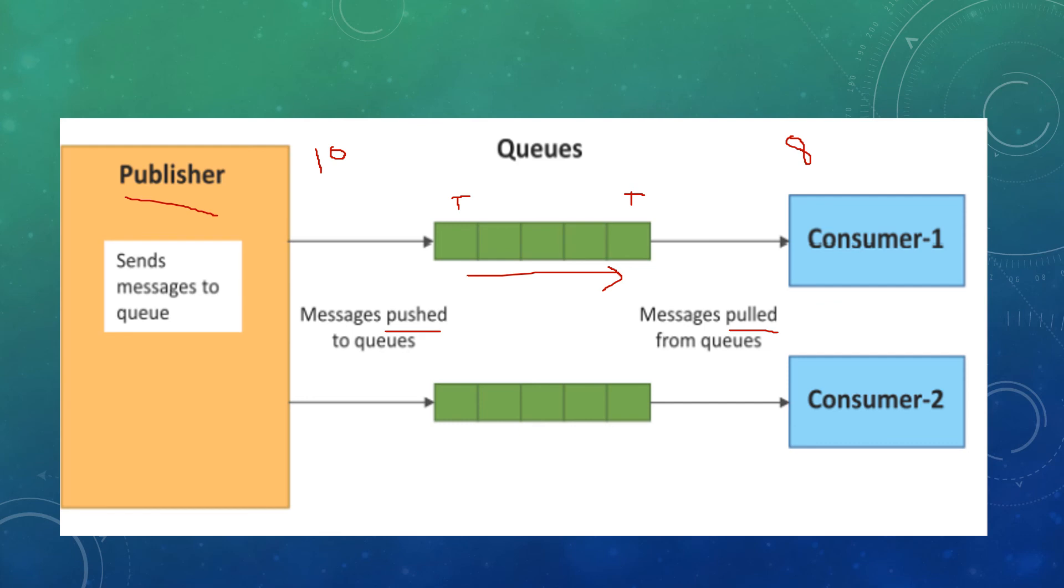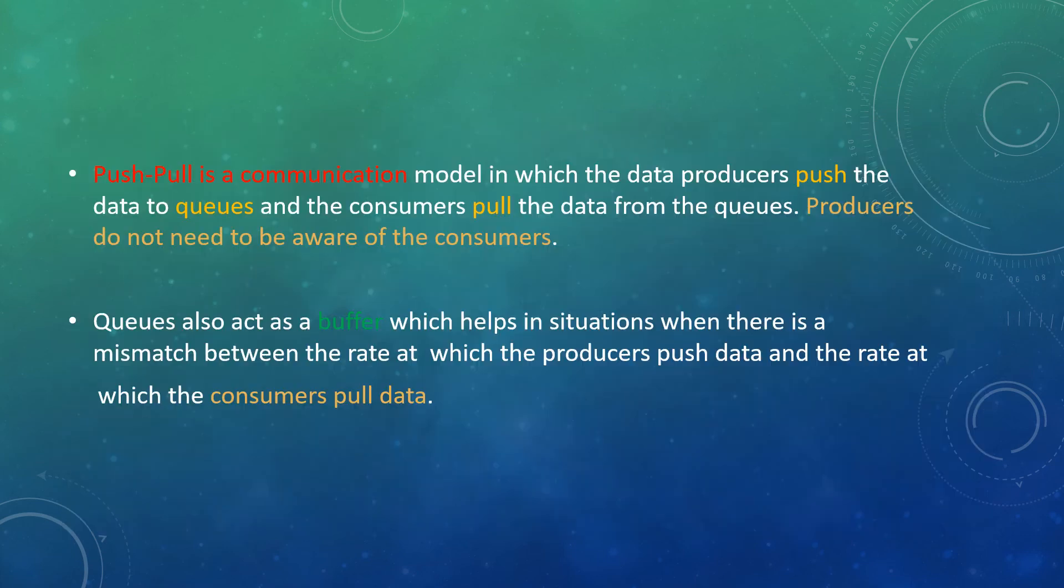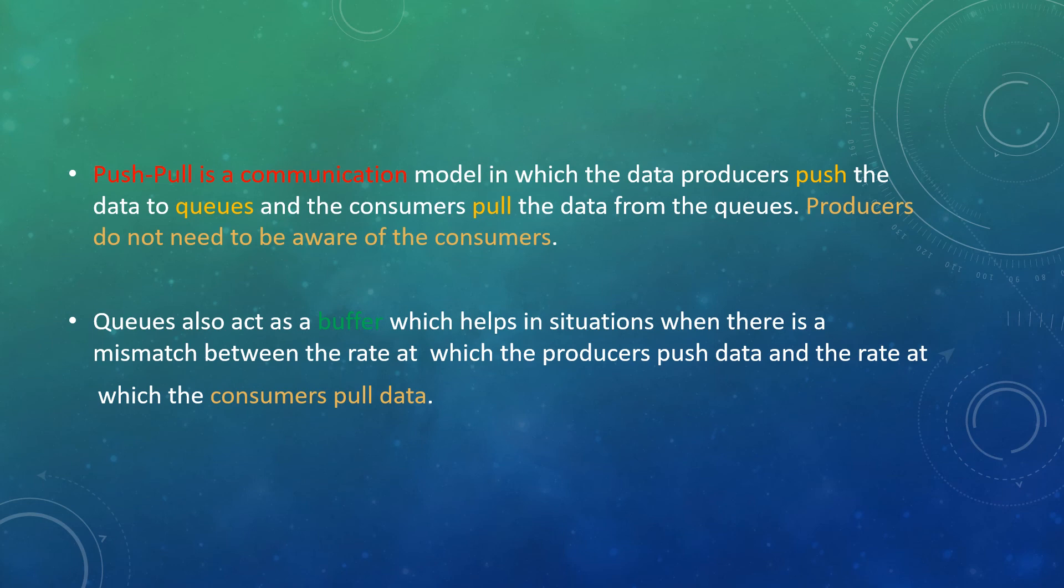I have listed some points for this model. Push-pull is a communication model in which data producers push data to queues and consumers pull data from the queues. Producers do not need to be aware of the consumers. The queue acts as an intermediate element, so there's no need for publishers to be aware of the consumers or subscribers.